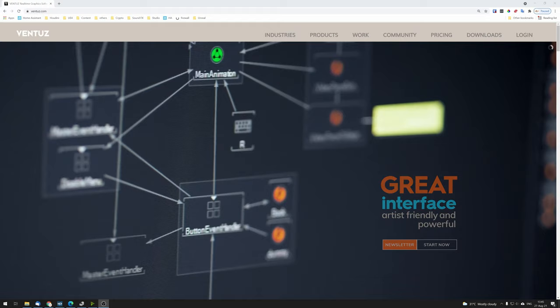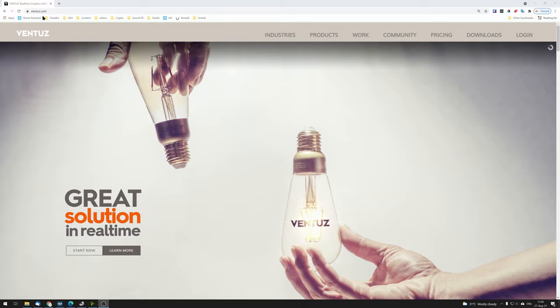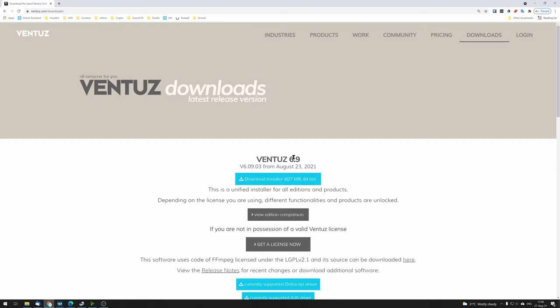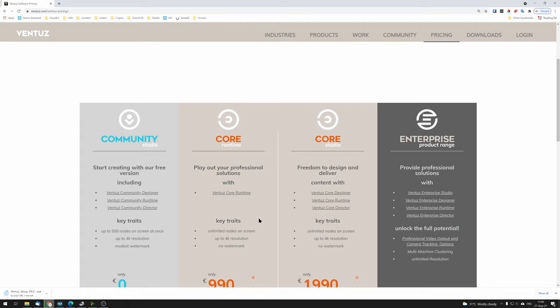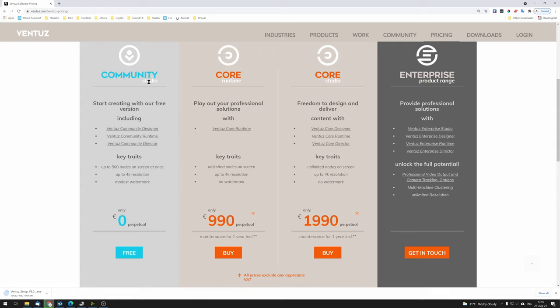I'll show you how to download the latest Ventus version and get access to your free Ventus license. Go to the Ventus website at ventus.com, click Downloads in the top menu, and download the latest installer — in this case, Ventus 6.9. During or after the download, click 'Get a license now.' In this tutorial we'll use the free Community Studio Edition. You can also find more information about the different commercial versions on the website.